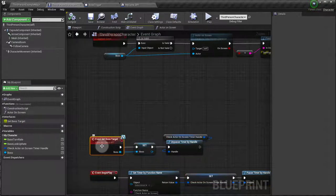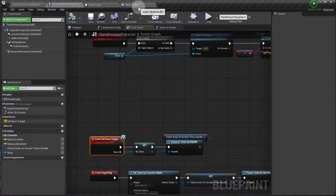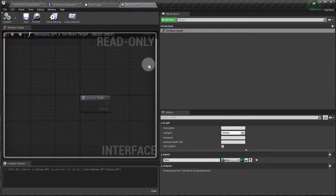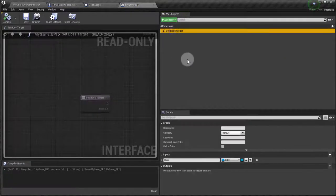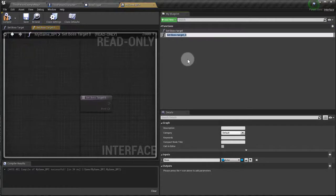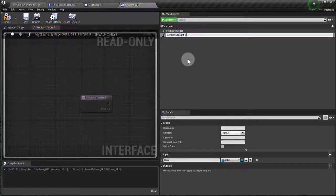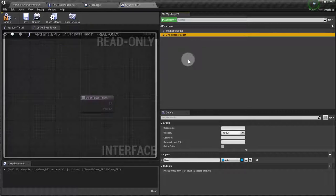You're going to end up needing one that is unset boss target. Okay, so let's go back to our BPI, our blueprint interface, and I'm going to click this guy and Ctrl+W just to duplicate it, and I'm going to call this unset boss target.